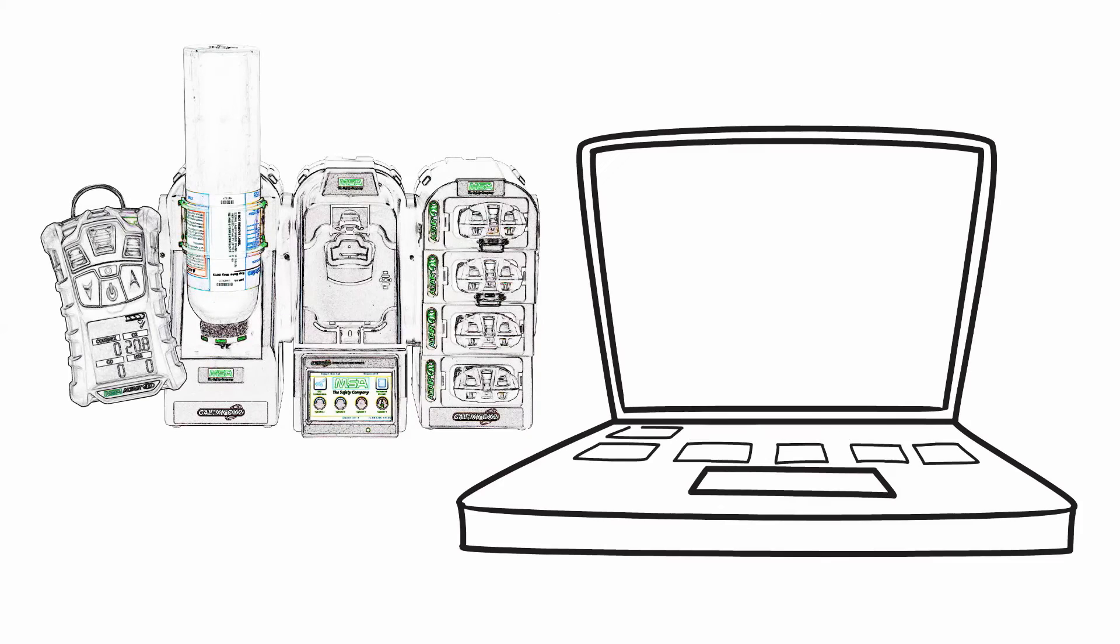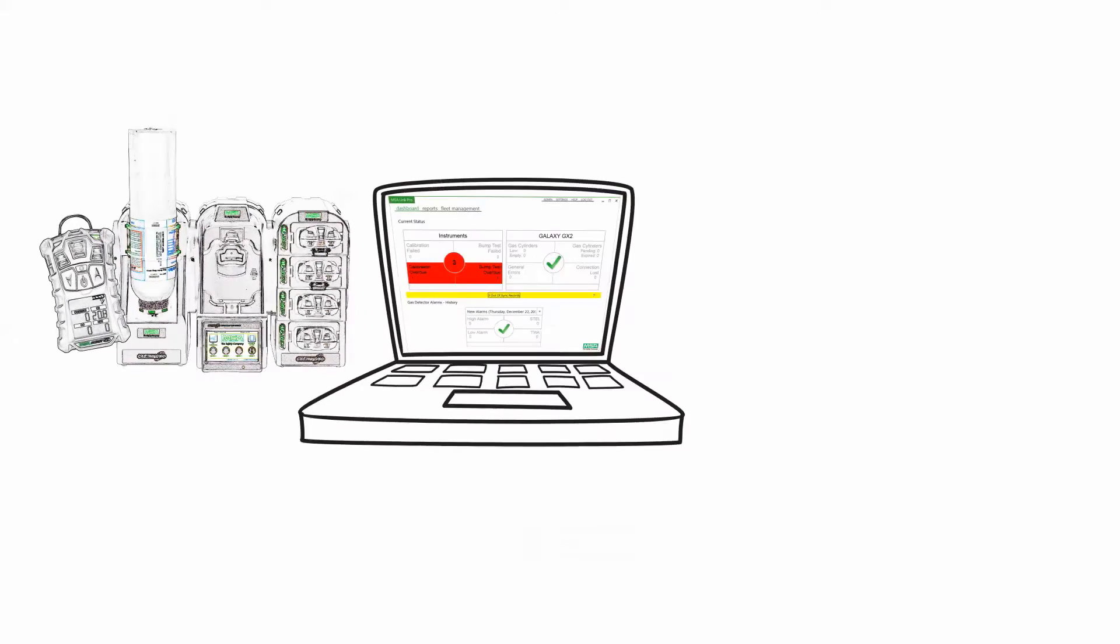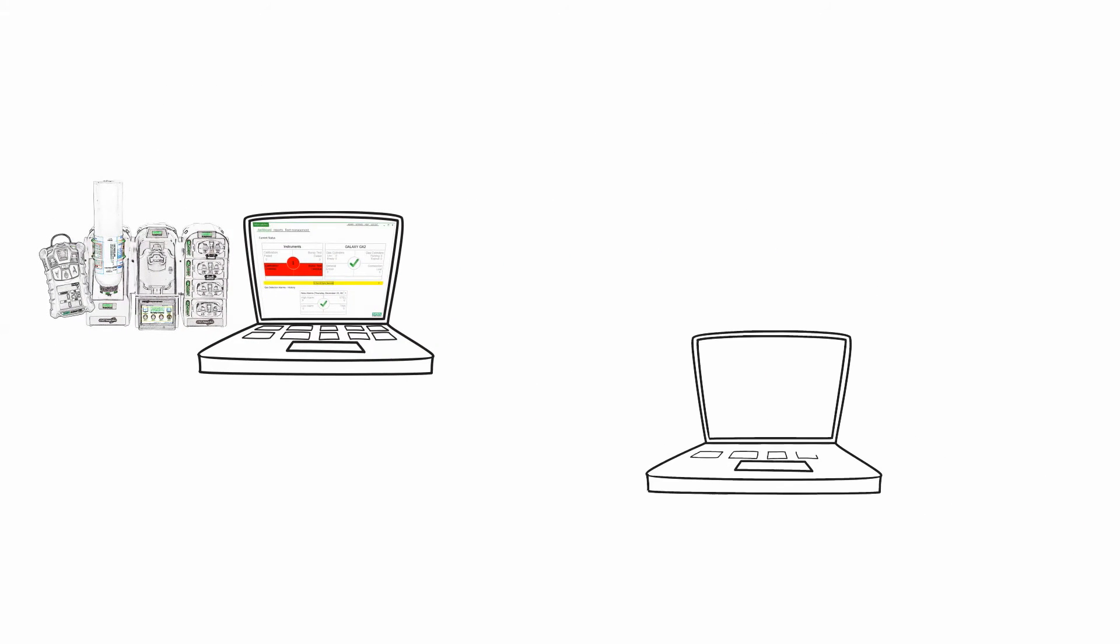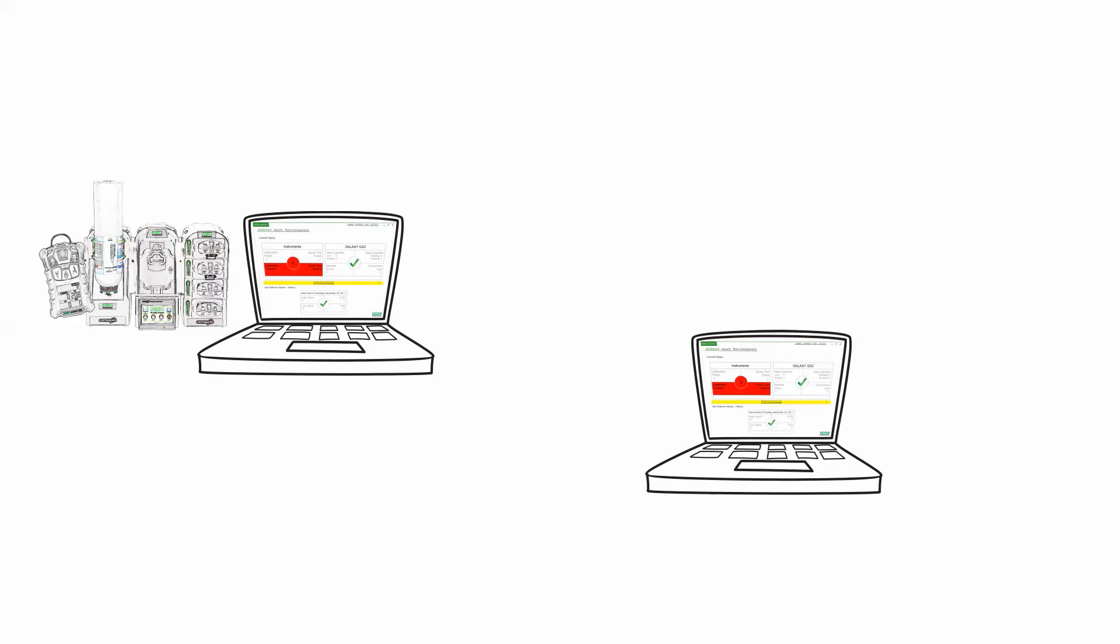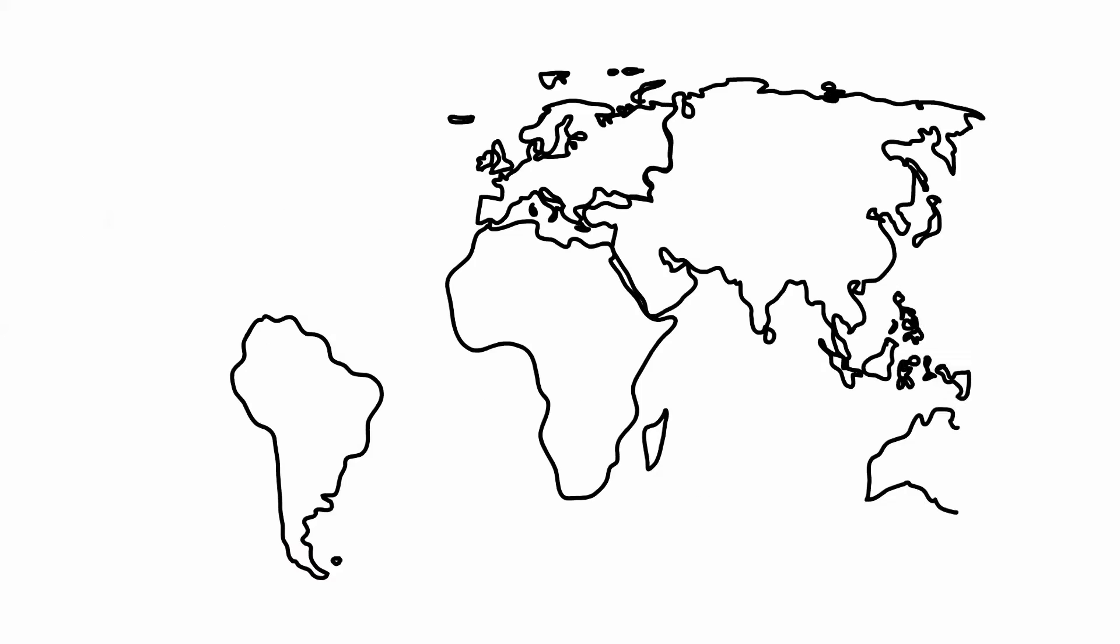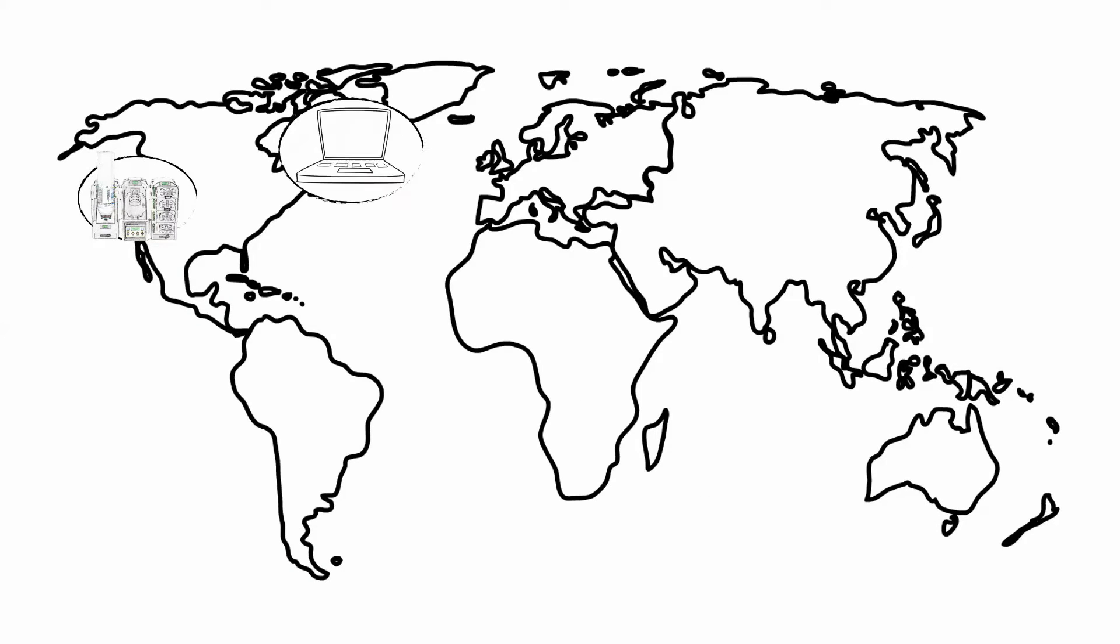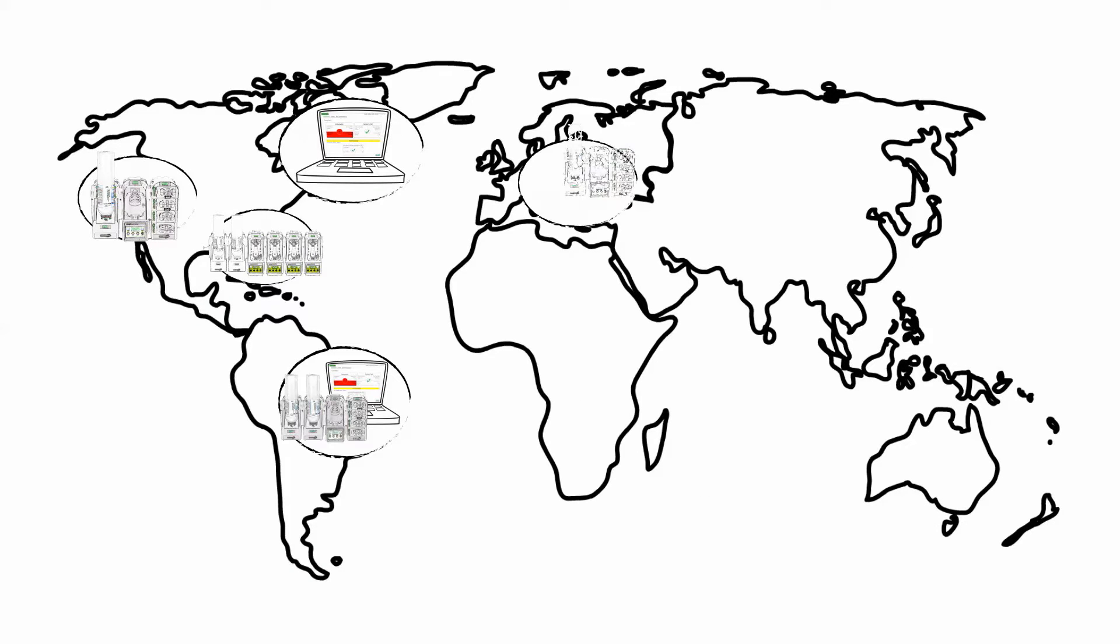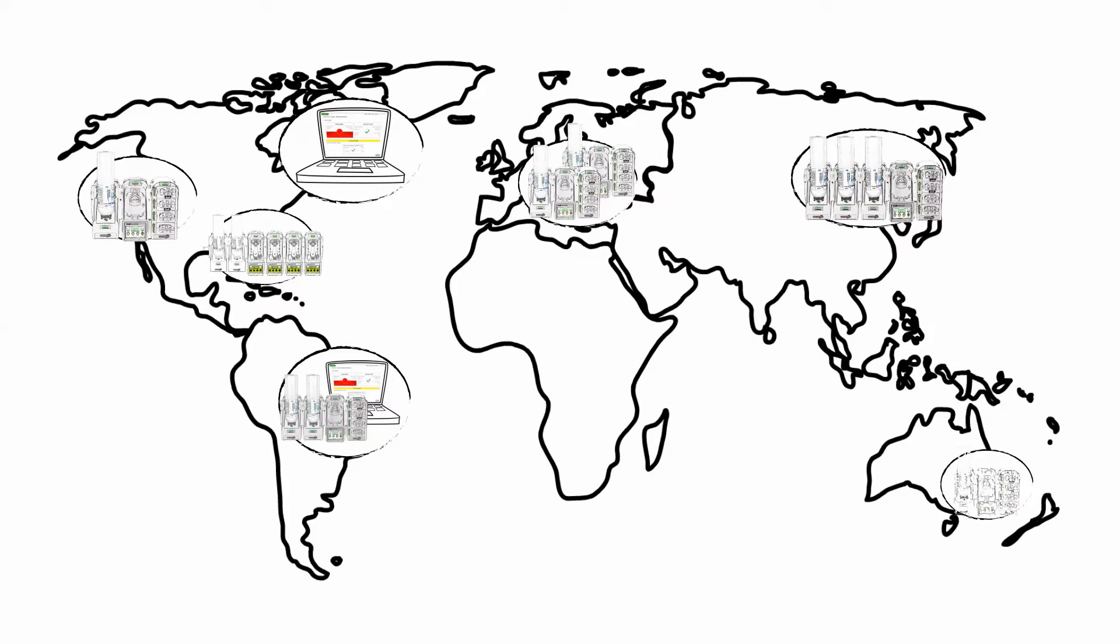You can start with a small system and add as you grow without requiring additional software licenses. Our LinkPro system supports virtually unlimited number of test stands.